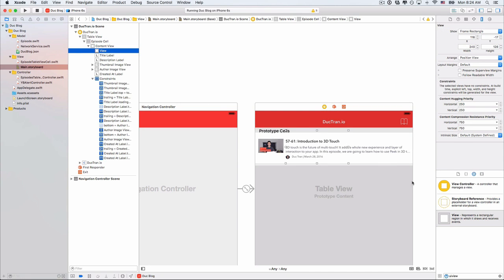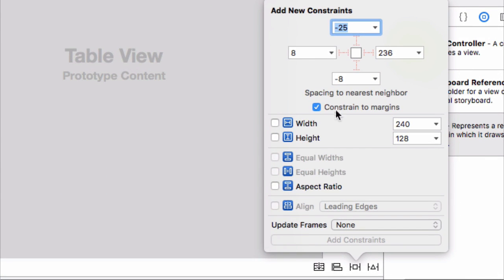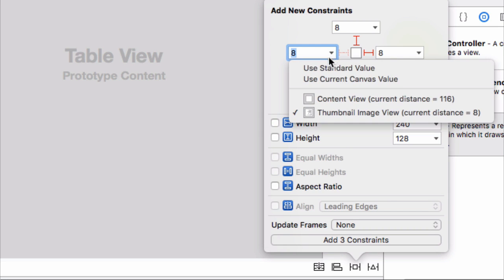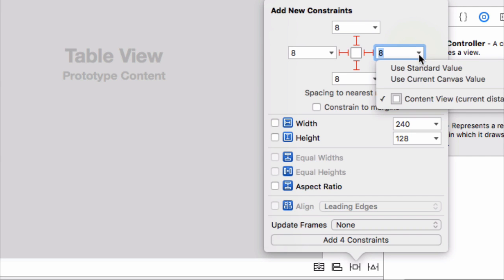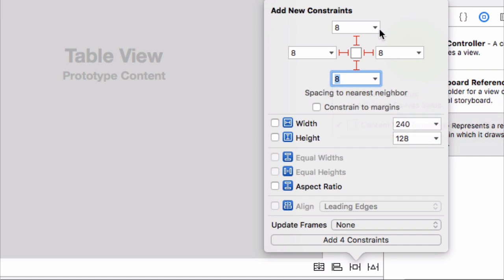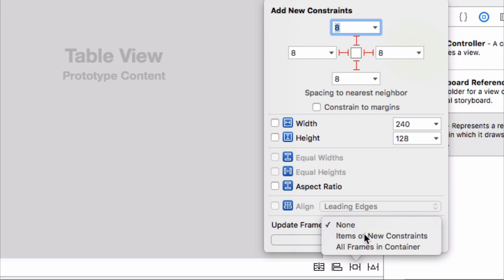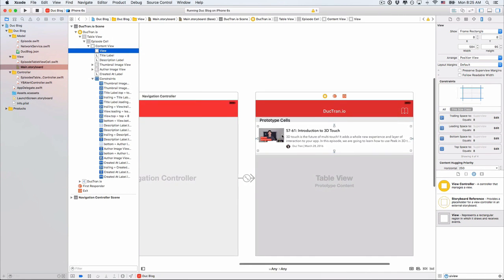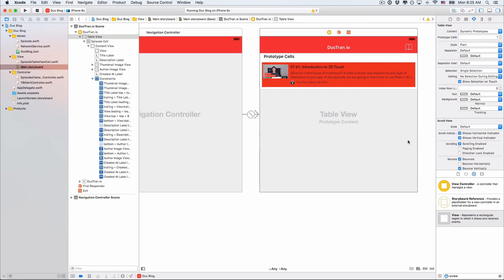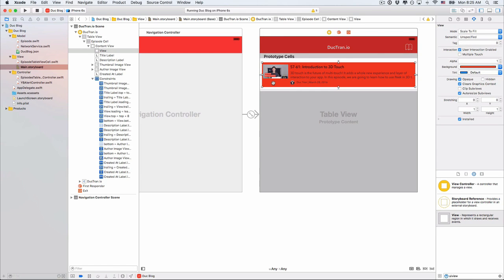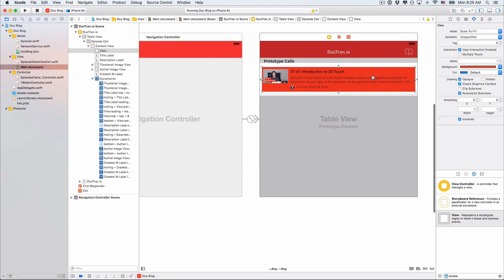Let's do the constraint again — eight to the top, eight to the left, eight to the right, eight to the bottom. But make sure the left constraint references the content view instead of the thumbnail image view. Set it to eight and make sure all edges reference the content view. Now update the frame and we have the correct constraints for this view. I'll keep it reddish for now so we can see it.